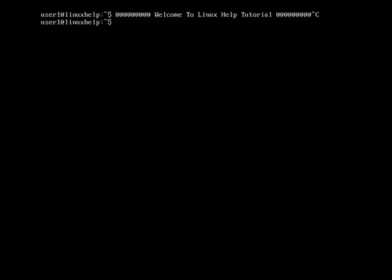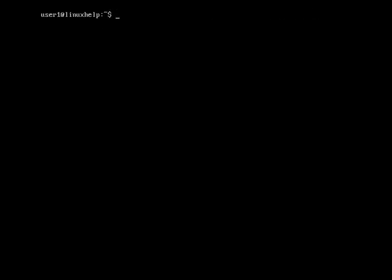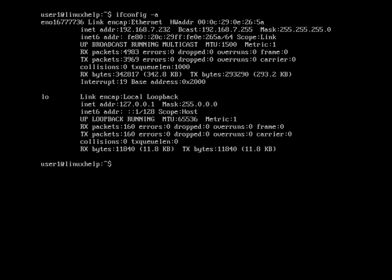I am going to check the network adapter name by using ifconfig -a. This is EN01677, our network adapter name, and it shows the details about this connection.